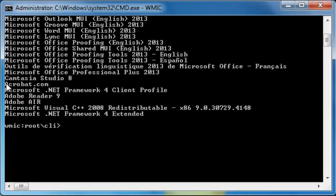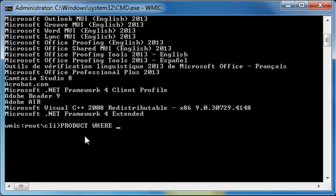Now let's say I want to uninstall Adobe Air, which I don't need. Type in the following command: product where name equals, and within double inverted commas type in the product name, which is Adobe Air.